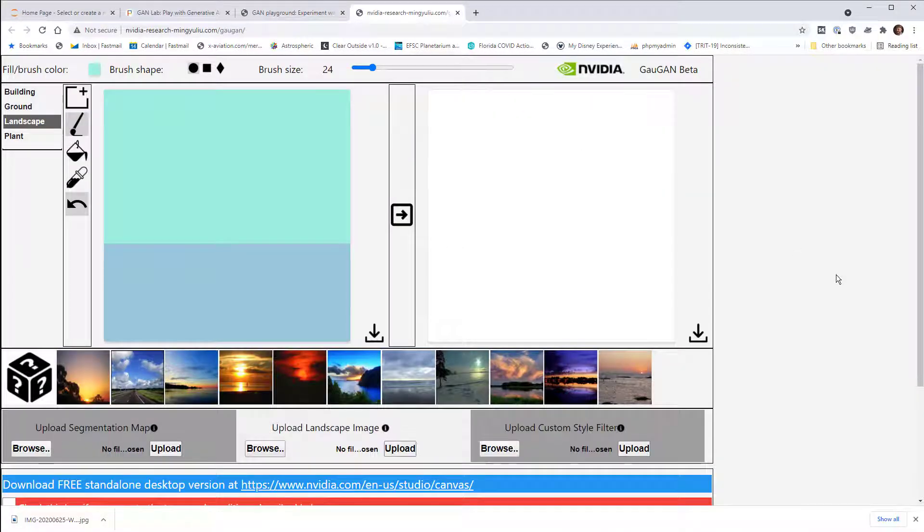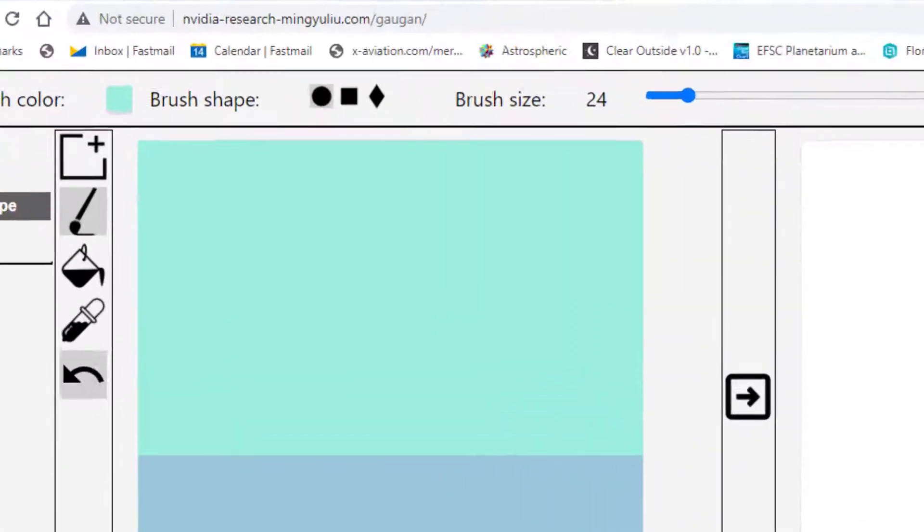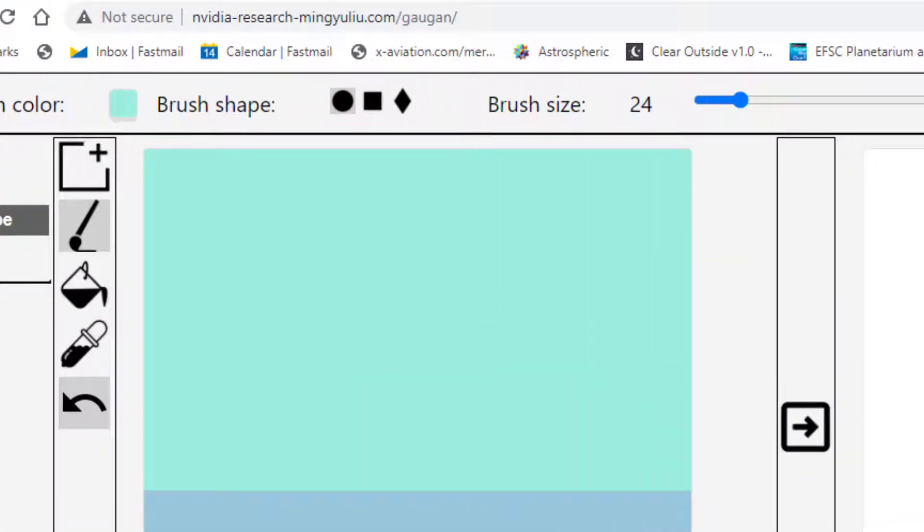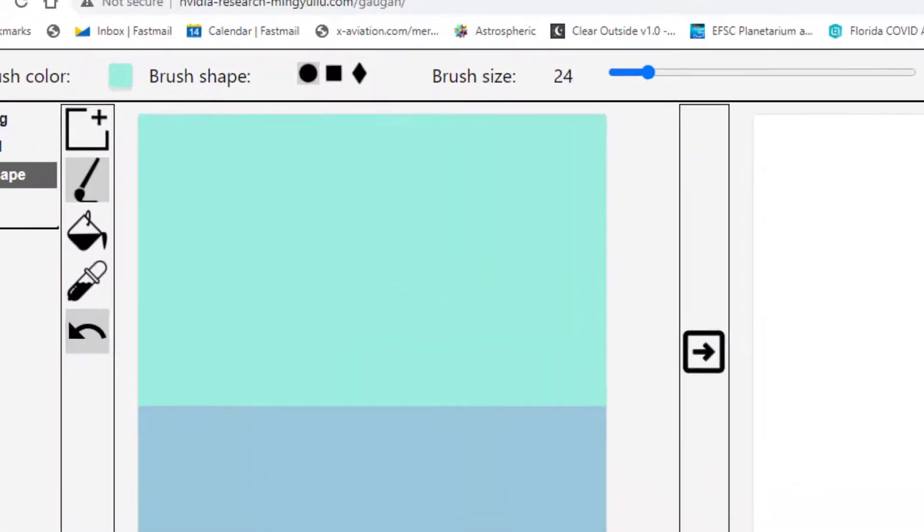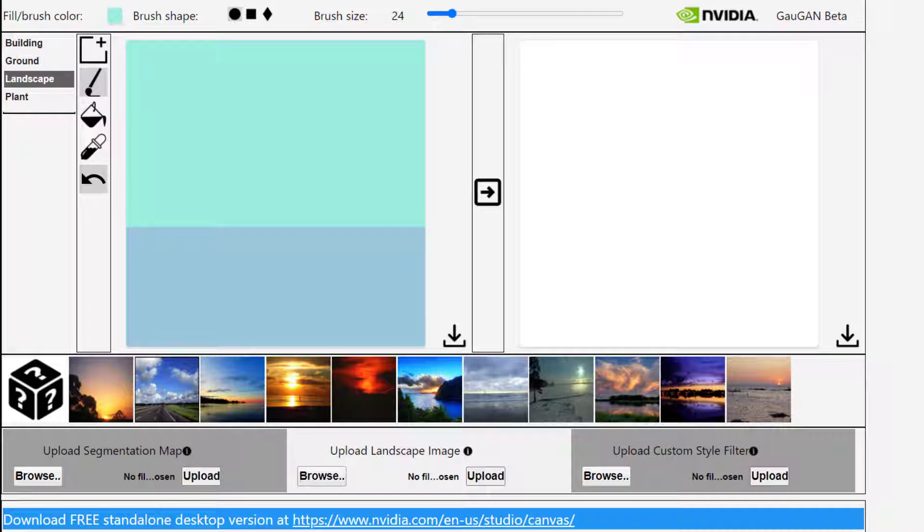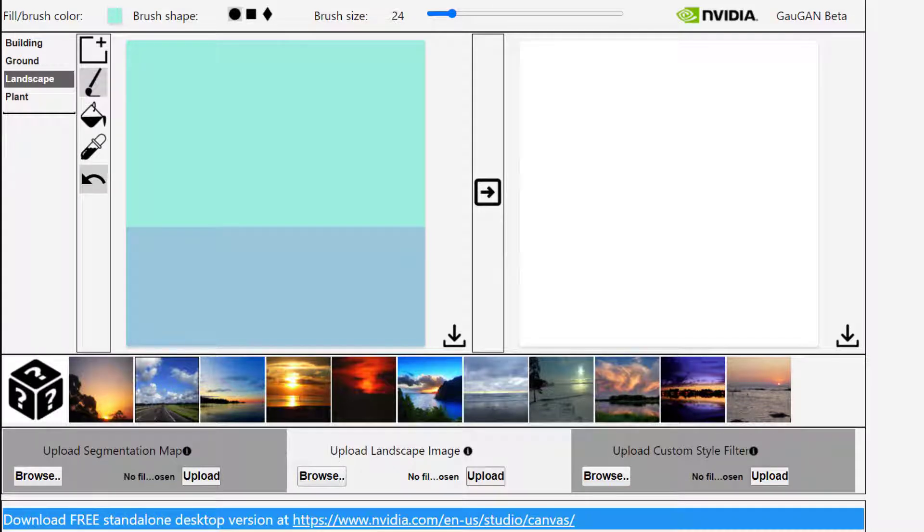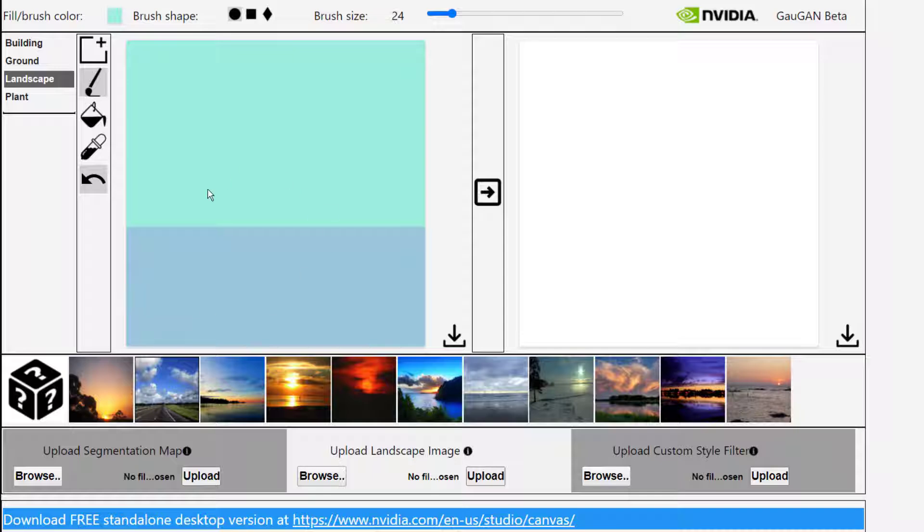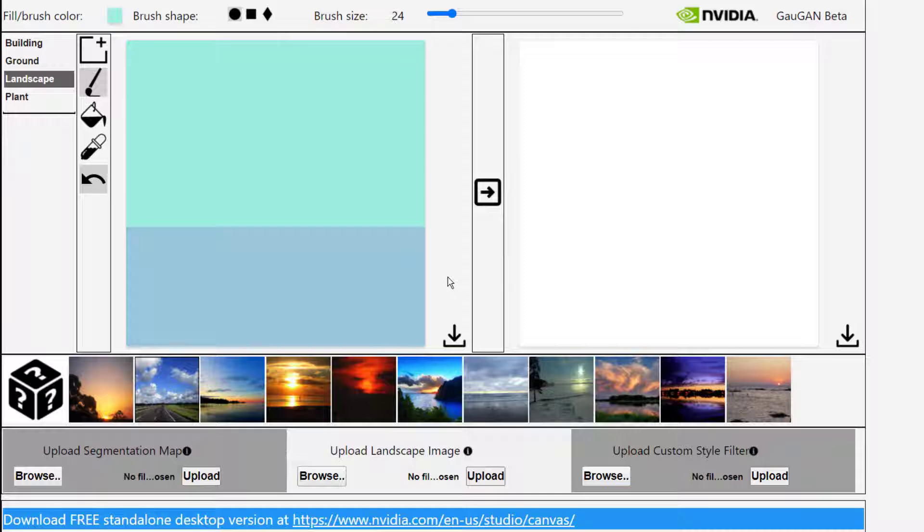So this is an NVIDIA GAN demo called Gauguin, where they intentionally spell that with G-A-N at the end of Gauguin, after the famous painter. And it's using a GAN to just generate fake images of different types of landscapes. So if I just hit the button here, it's going to automatically take this segmentation map here that I drew that says I want water down here and sky up here. And it will generate a synthetic ocean and a synthetic sky that matches with those segments that I defined.